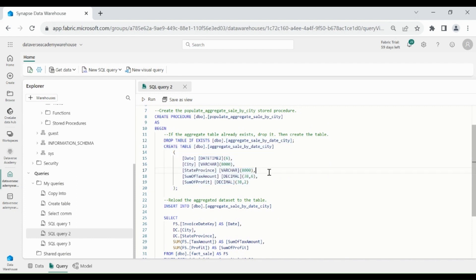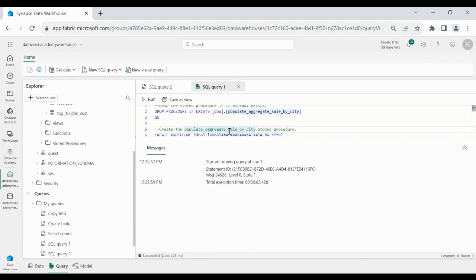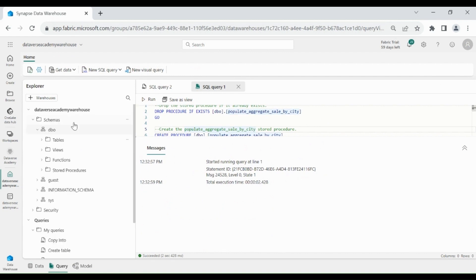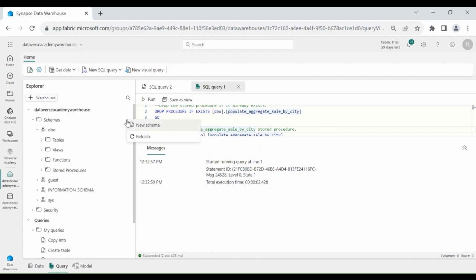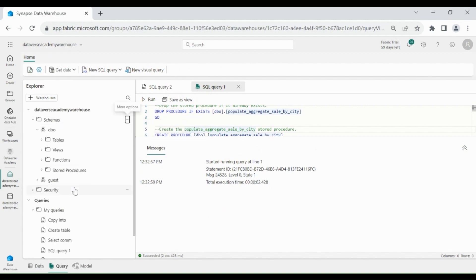Now let's run it. Our procedure is created successfully. Let me verify it. Click on Schemas, then click Refresh. Our procedure is created under the Stored Procedures folder.